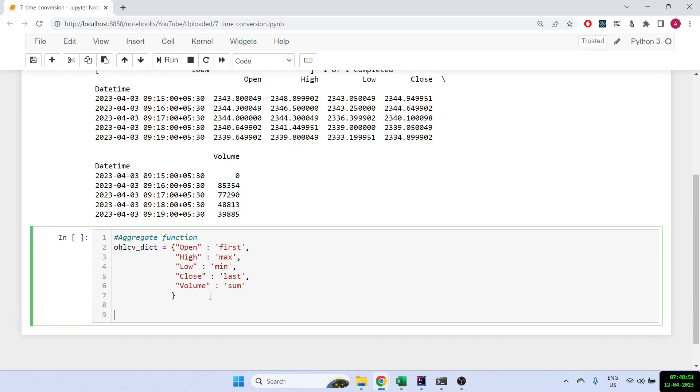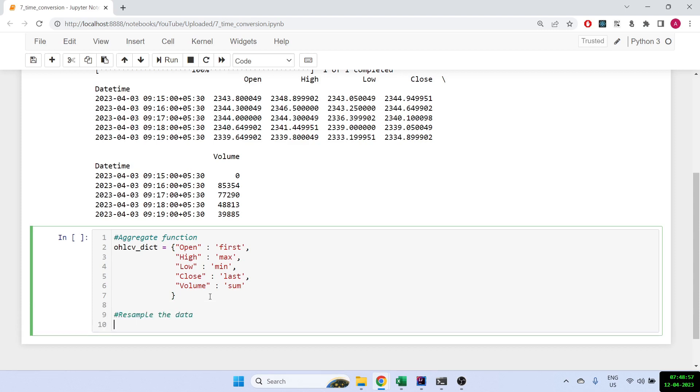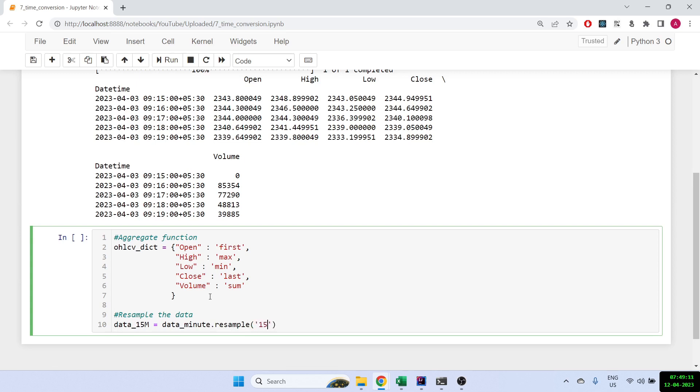Now let's resample the data. I'm going to make a new variable called data_15_minutes where I'm putting my data_minute which is my original data frame. I'm just using dot resample and all I have to write is 15T - so this will convert it to 15 minutes time frame - and I am using the aggregate of OHLCV.